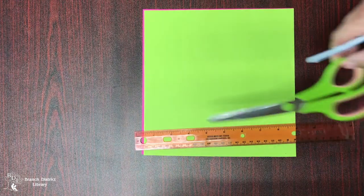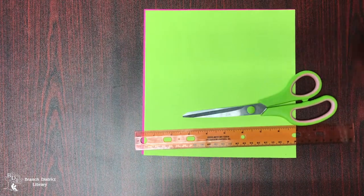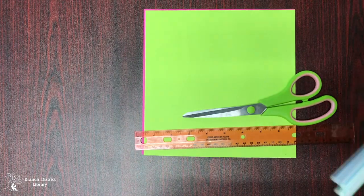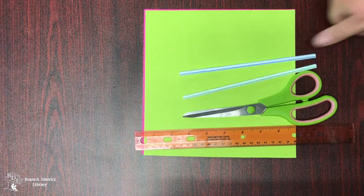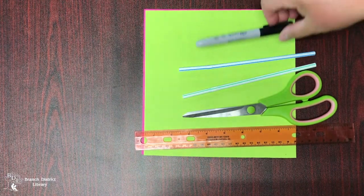You will need paper, a ruler, scissors, straws, and a marker.